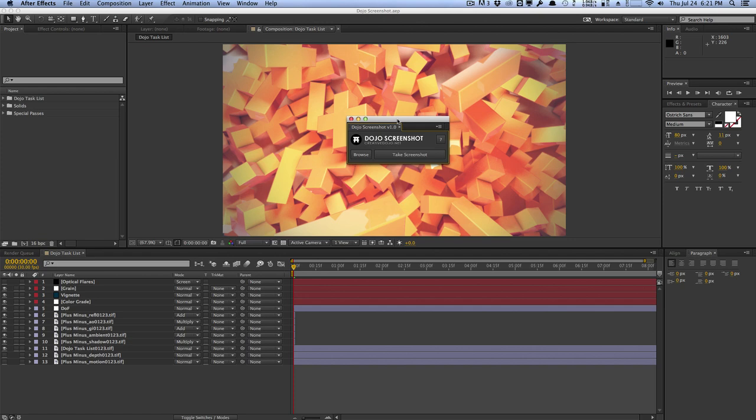In this video, I want to give you guys a quick demo tour of what the Dojo Screenshot script does. It's a quick little script that allows you to take screenshots of your After Effects compositions very quickly, very easily, with no hassle.